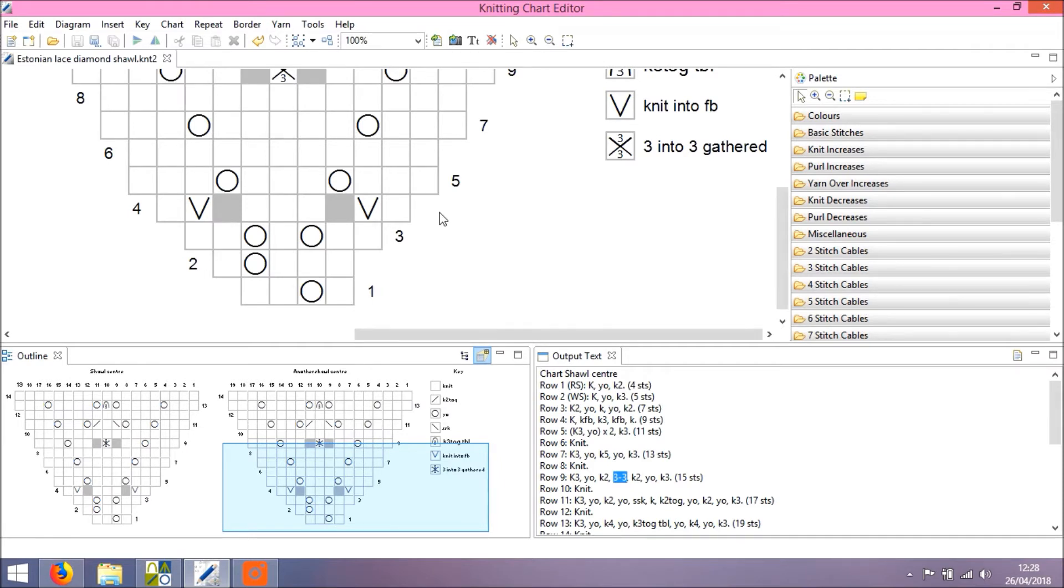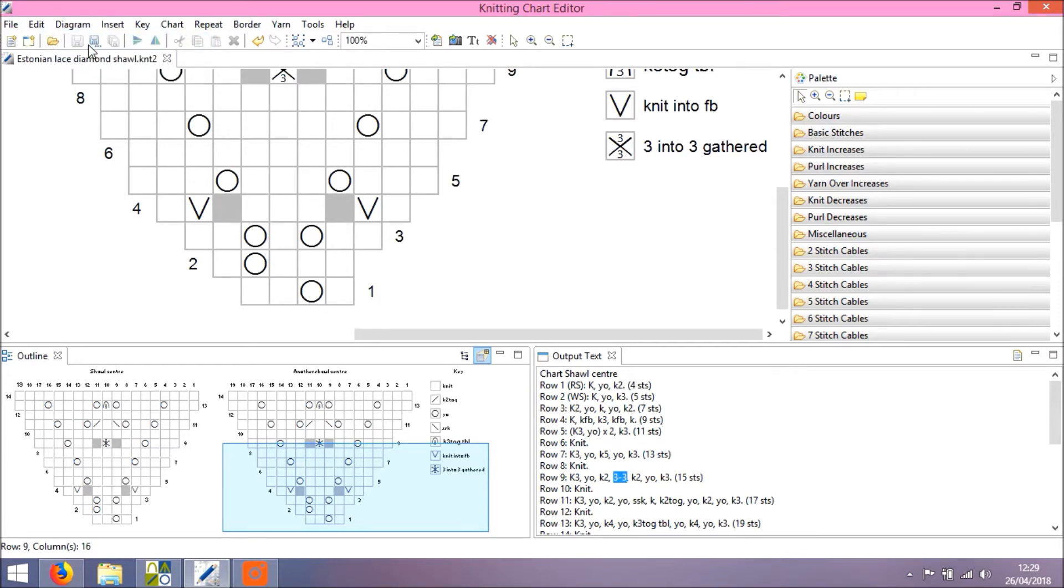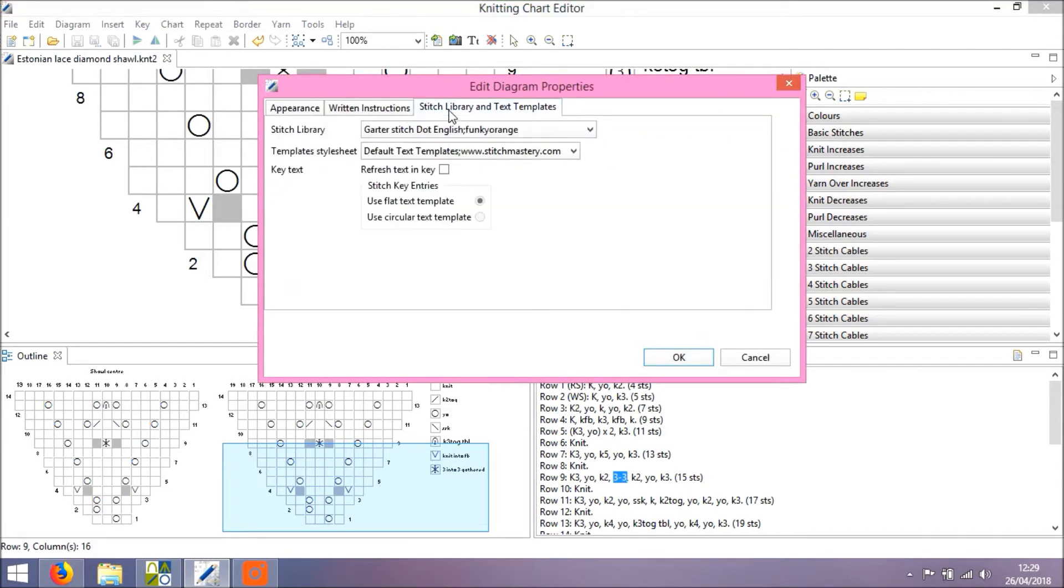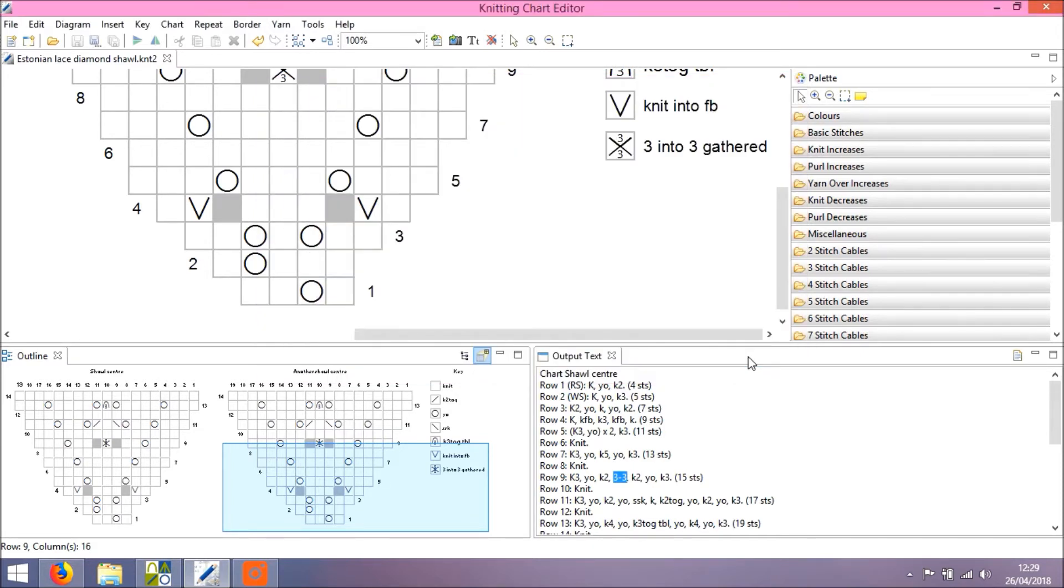Let's take a quick look at the stitch library used for this design. I'm going to open Diagram and Edit Diagram Properties. And we click on Stitch Library and Text Templates. So this design is currently using the stitch library garterstitch.english, which is the library you've just seen in version 3. And it's using the default text template.